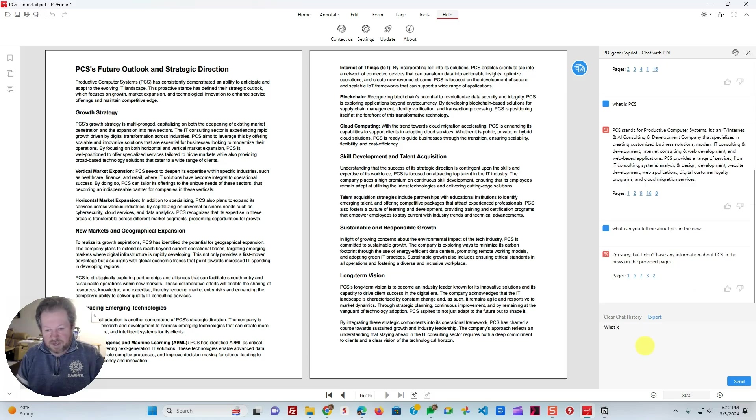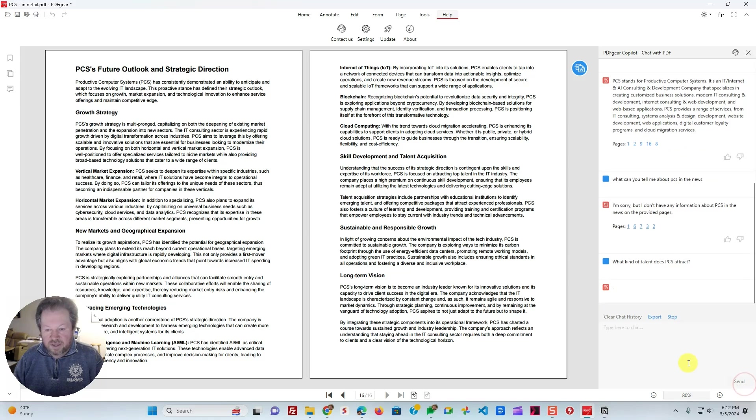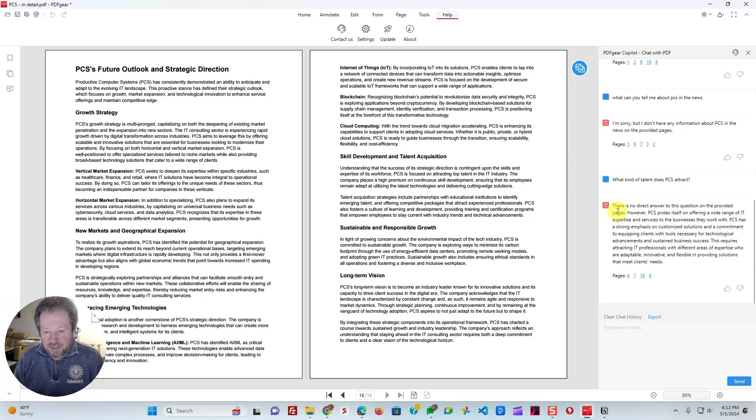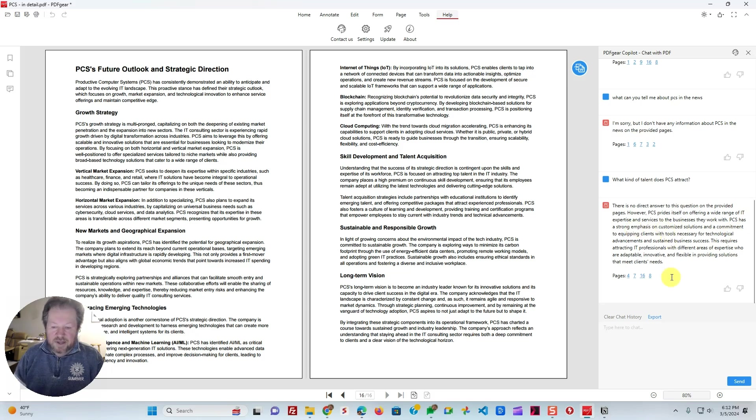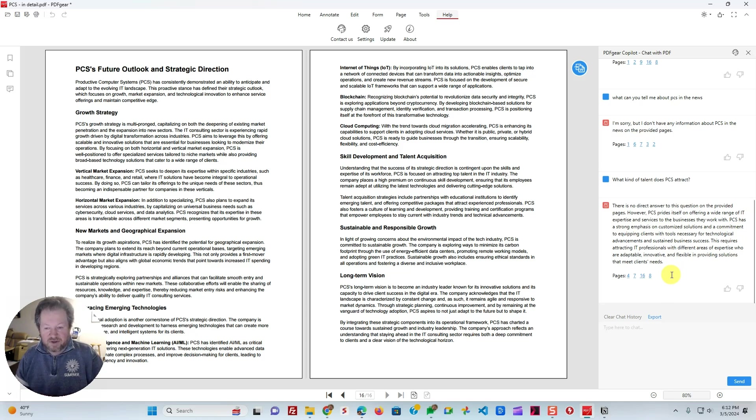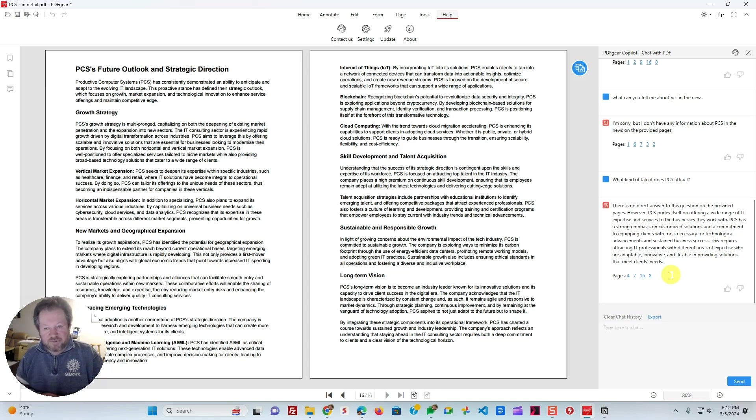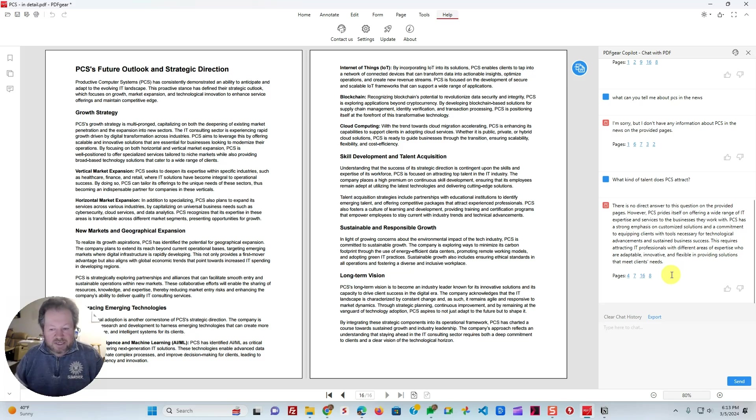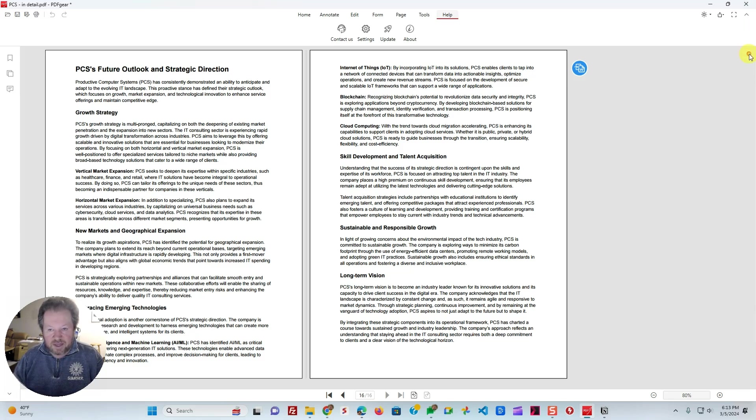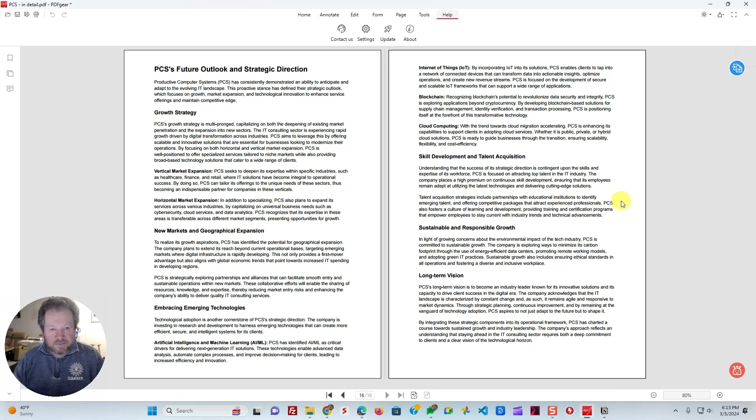Okay, how about what kind of talent does PCS attract? One of the little annoying things about it is you actually have to hit the send. You can't just hit enter. So it says there's no direct answer to this question on the provided pages, but PCS offers a wide range of IT expertise, and so on. So basically, it finds whatever it can find. It's not as good as ChatGPT, so don't think it is, but it's fairly decent. If you're trying to do a little chat and ask it about some things in a particular PDF, it actually does a pretty good job with that. So not exceptional, but it's pretty good. Certainly better than most other PDF applications that don't even have this capability. Definitely use Chat if you can, and if you want to, to talk to this particular PDF document.